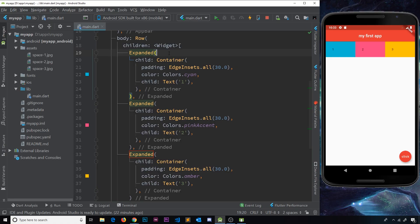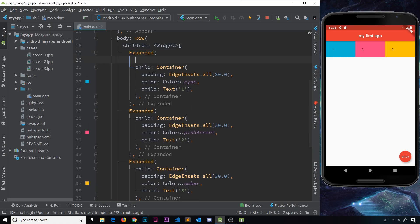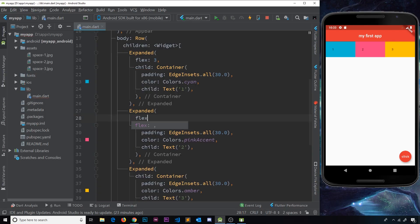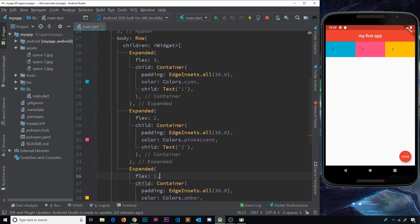The really cool thing is we can add a property to Expanded widgets called flex — again, very like the flexbox property in CSS. You provide a number that represents the portion of width you want to associate with that Expanded widget. So I'll give the first one a flex value of 3, the second a flex value of 2, and the third a flex value of 1, then save it and watch what happens.